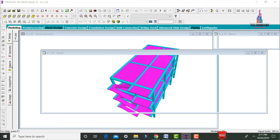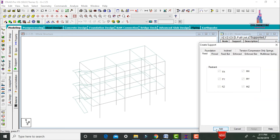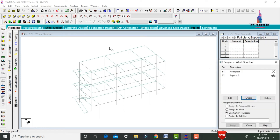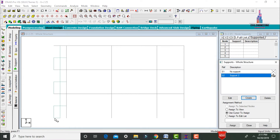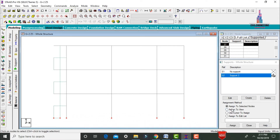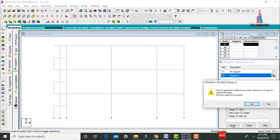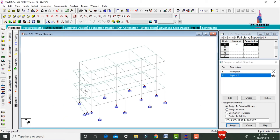To assign supports, go to General, click Supports, click Create, add Fixed Supports. Select the front view, then select all node points at the base. Click Assign to Selected Nodes, click Yes. The fixed supports are now assigned to the structure.